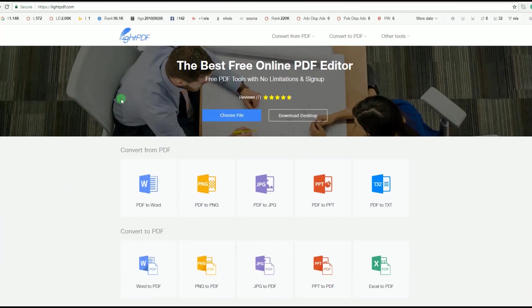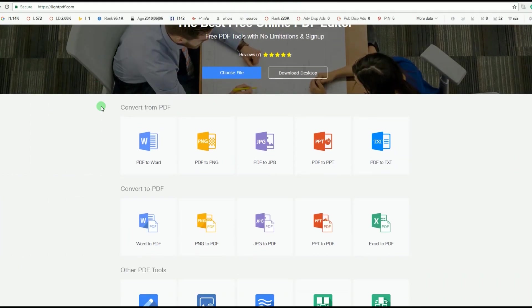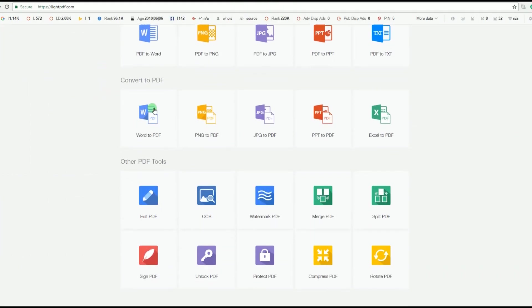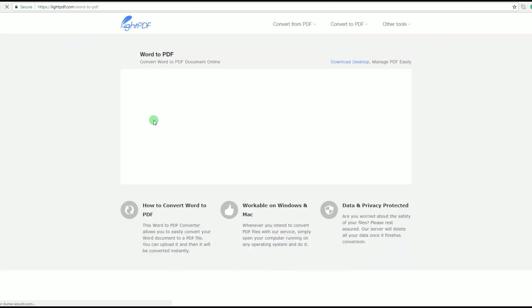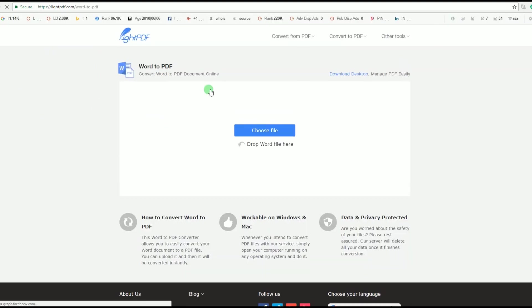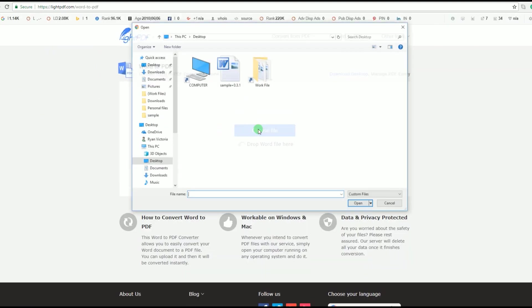After that, go back to LightPDF's page, but this time select Word to PDF conversion, search for a file and then start converting.